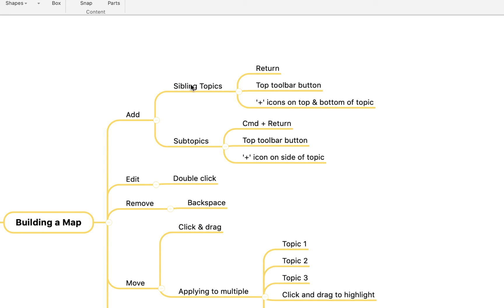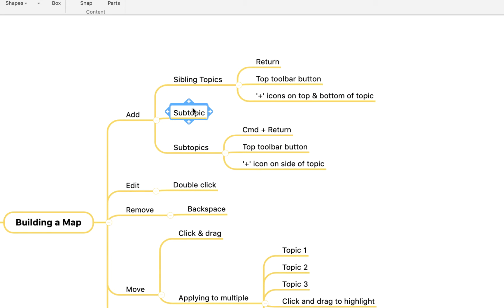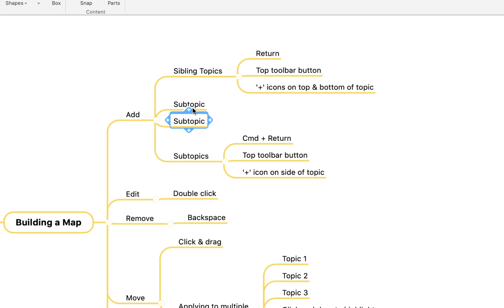If you're trying to create a sibling topic, that is a topic on the same level that you're currently working on, you simply hit return and as you'll see here it creates more topics on the same level.